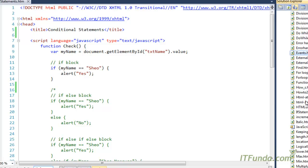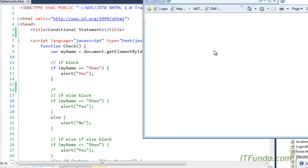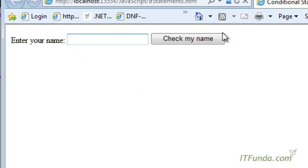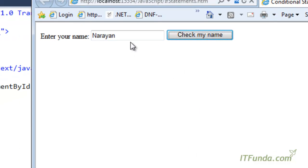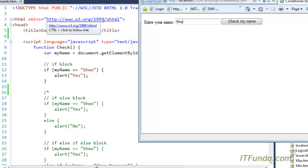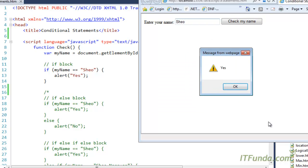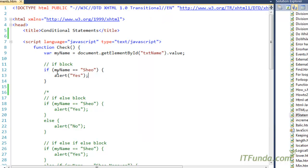Let me go ahead and execute this. I am running this page in the browser and here is my text box. Let me first enter Narayan. When I enter Narayan and click Check My Name, nothing is happening. But as soon as I enter 'siu' — the correct value I am checking — you can see I am getting an alert saying yes. So this is the conditional statement called if.